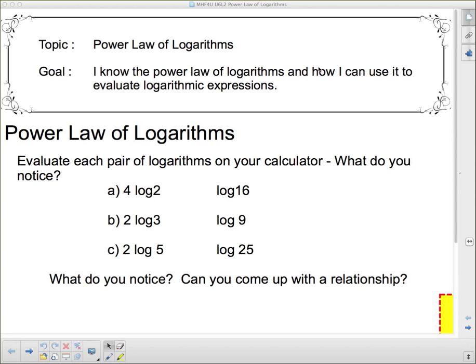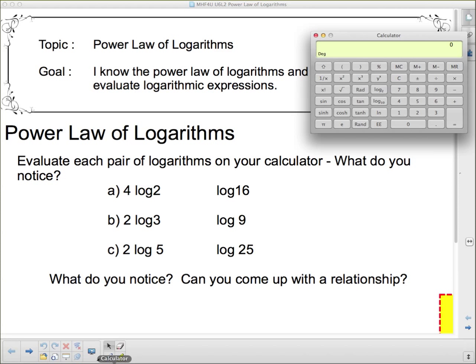I'm first going to show you what I mean by the power law of logarithms by evaluating these pairs of logarithms on your calculator. It might be a good idea to put me on pause right now and see if you can evaluate that yourself and see if you notice something — can you come up with some kind of relationship? But I'm going to carry on and actually show it to you.